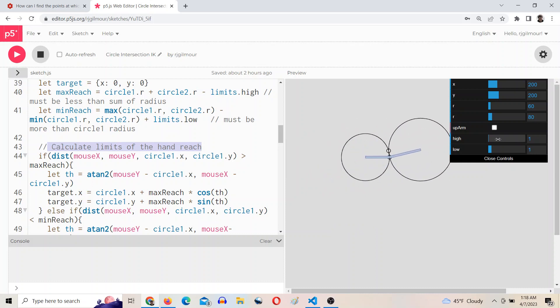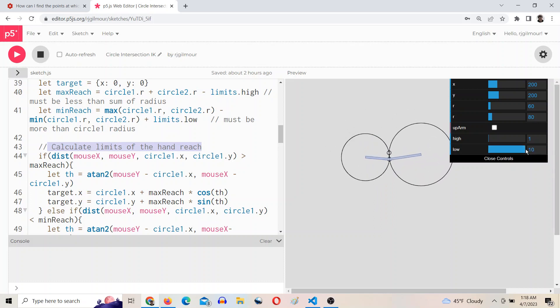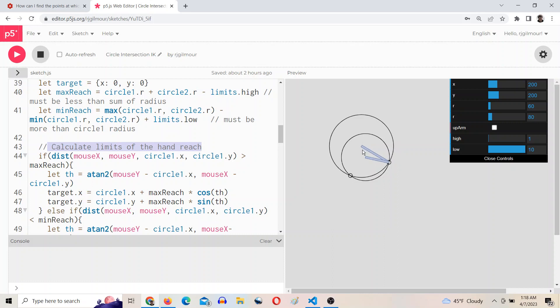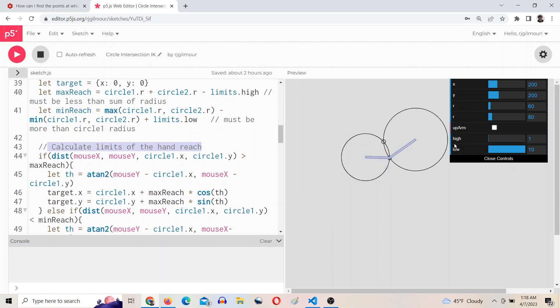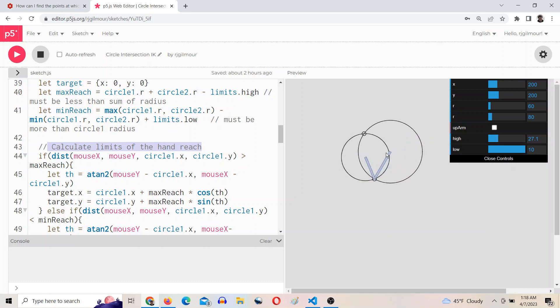So if you want the arm to be able to fully bend, you have no low limit, or you can make it like 10 or something so you can't go fully bent. And then you do a high limit as well, so you can only reach so far out.